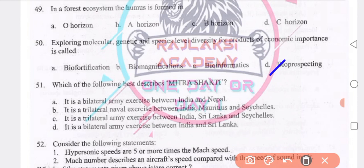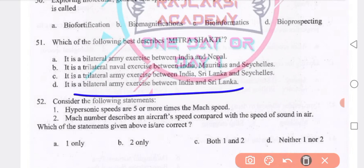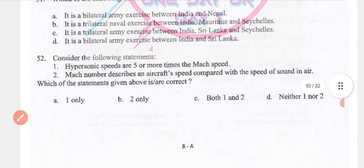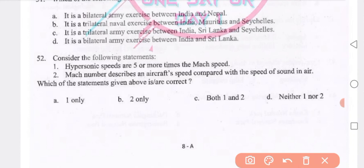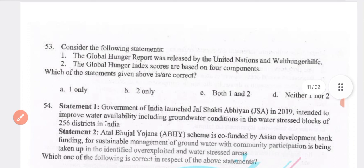Which of the following best describes Mitra Shakti? It is a bilateral army exercise between India and Sri Lanka. Consider the following: hypersonic speed is five or more times the Mach speed, and Mach number defines aircraft speed compared with the speed of sound in air. Both statements 1 and 2 are true.